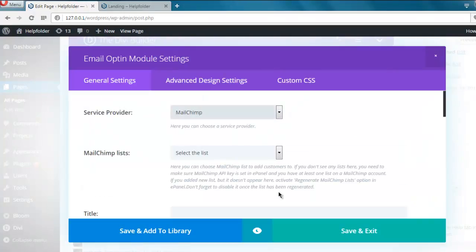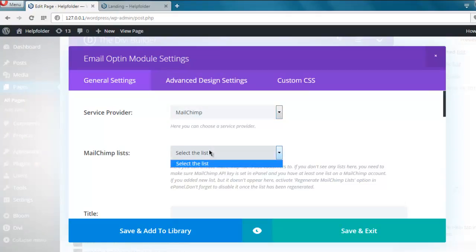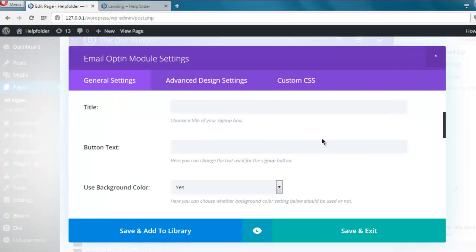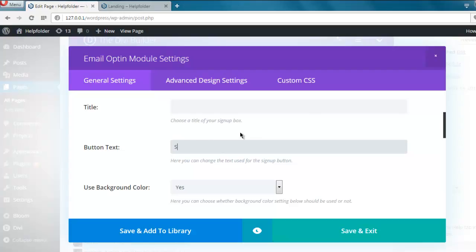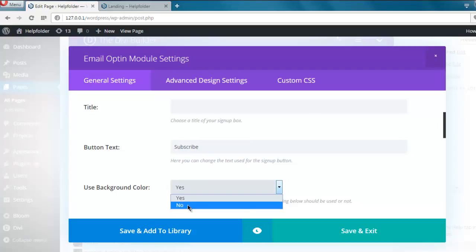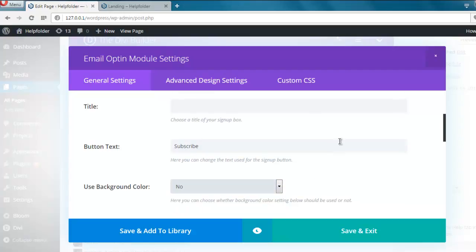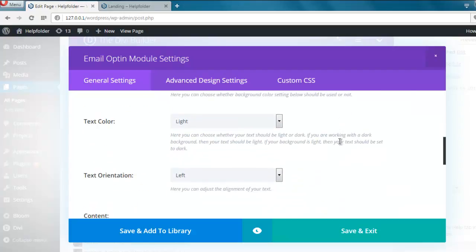Here I can choose service provider, then list, then we can have title, button text which we want for sign up. You can simply say Subscribe. You can use background color or simply say no to keep it transparent.